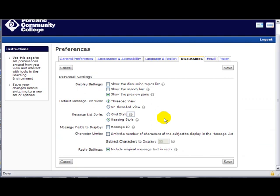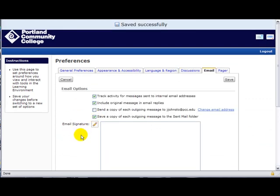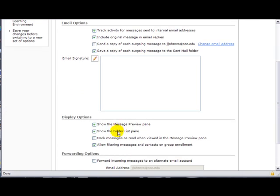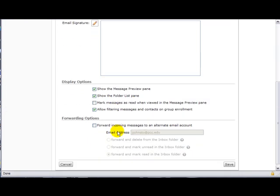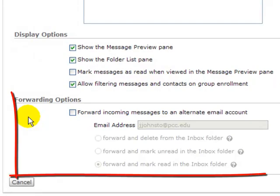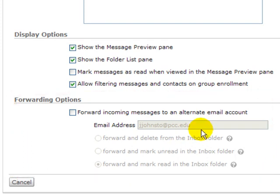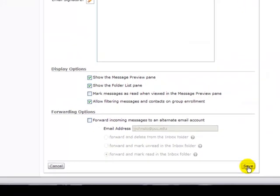On the Email tab you can include your signature and make decisions on the available options. Down here you have a forwarding option. Personally I think it's ideal to keep the email for each class contained within D2L, but if you wanted to forward it to another address you would choose that option here and then save.